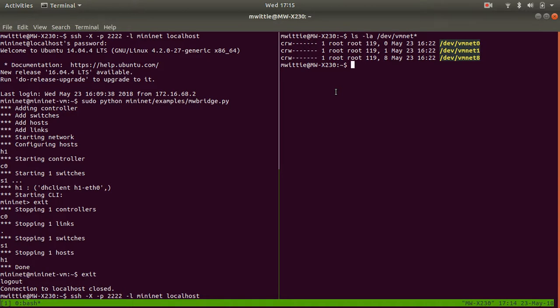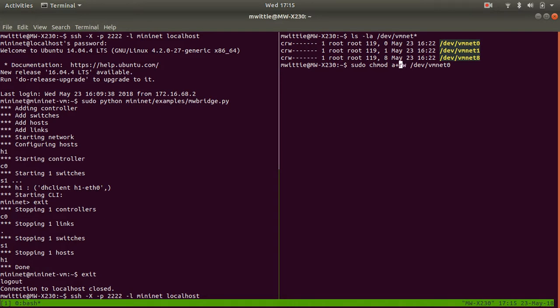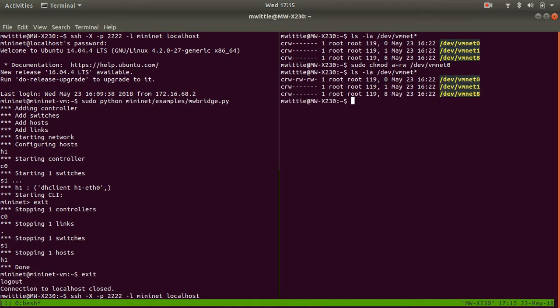What I'll say is I want everybody to be allowed to read write to vmnet0. And then you can see that that has changed and now we have read write permissions on vmnet0.